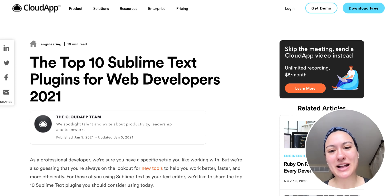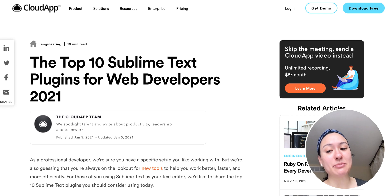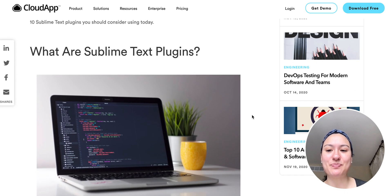Hey, it's Miley from CloudApp. Today, we are going to go over the top 10 sublime text plugins for web developers in 2021.